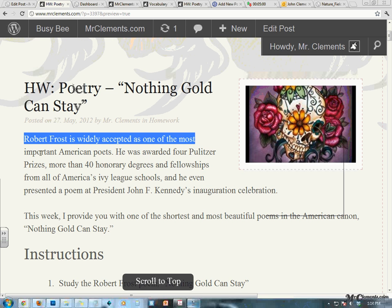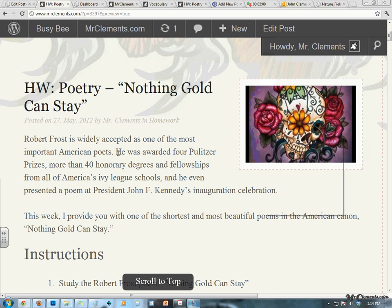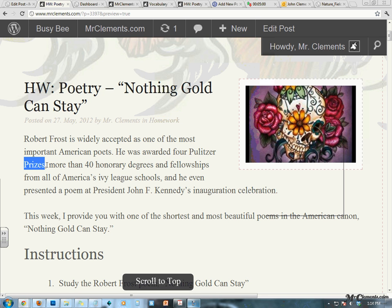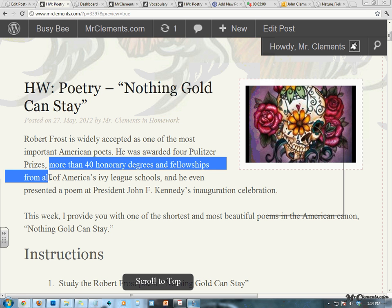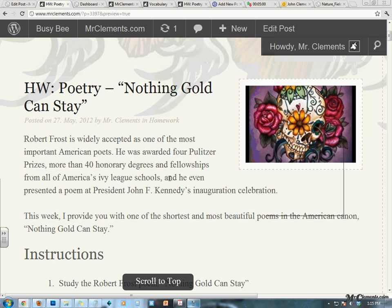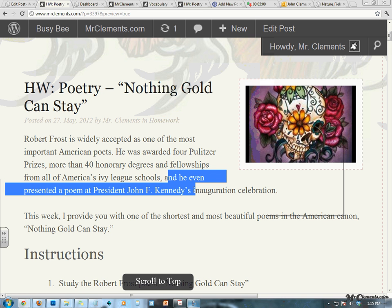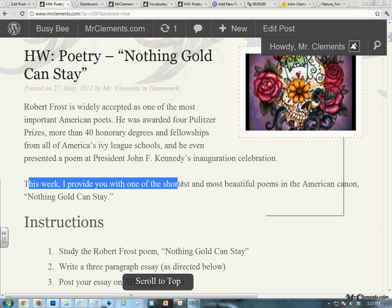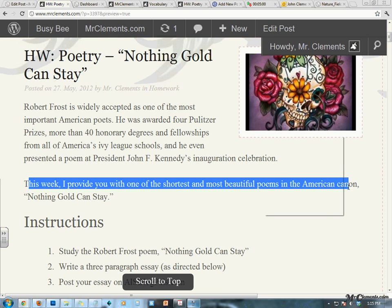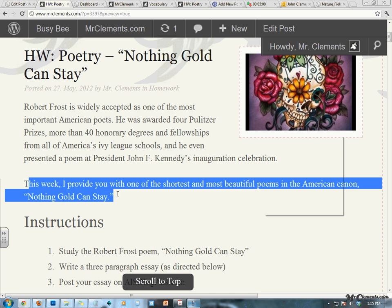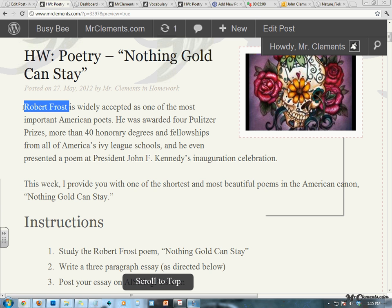Robert Frost is widely accepted as one of the most important American poets, especially of the 20th century. He was awarded four Pulitzer Prizes, which is the highest award you can give for writing, and more than 40 honorary degrees and fellowships from all of America's Ivy League schools — that's our top schools. He even presented a poem at President John F. Kennedy's inauguration celebration. So this week, I provide you with one of the shortest and most beautiful poems in the American canon, Nothing Gold Can Stay, by Mr. Robert Frost.